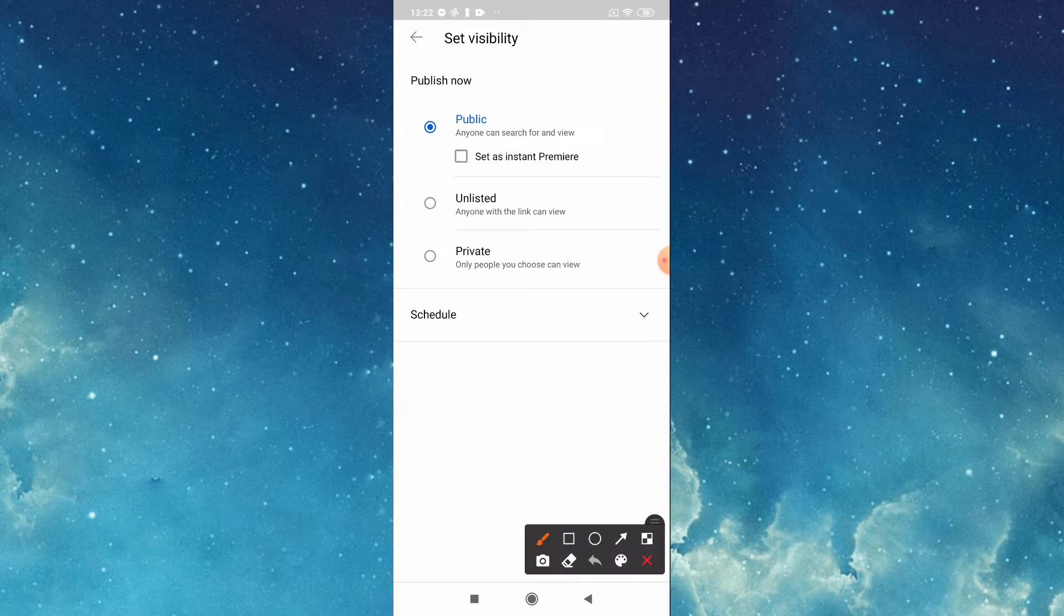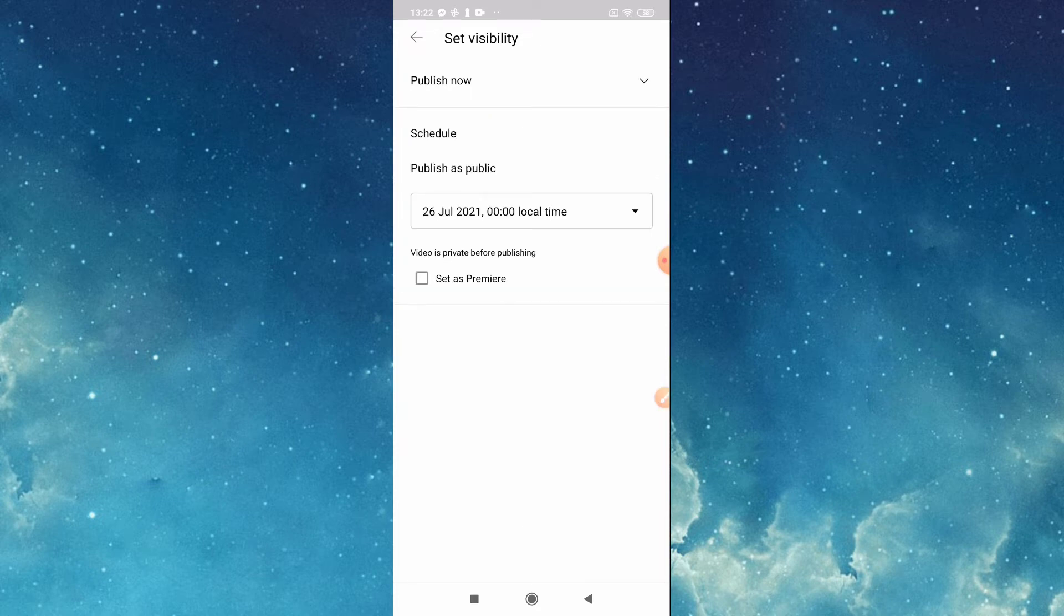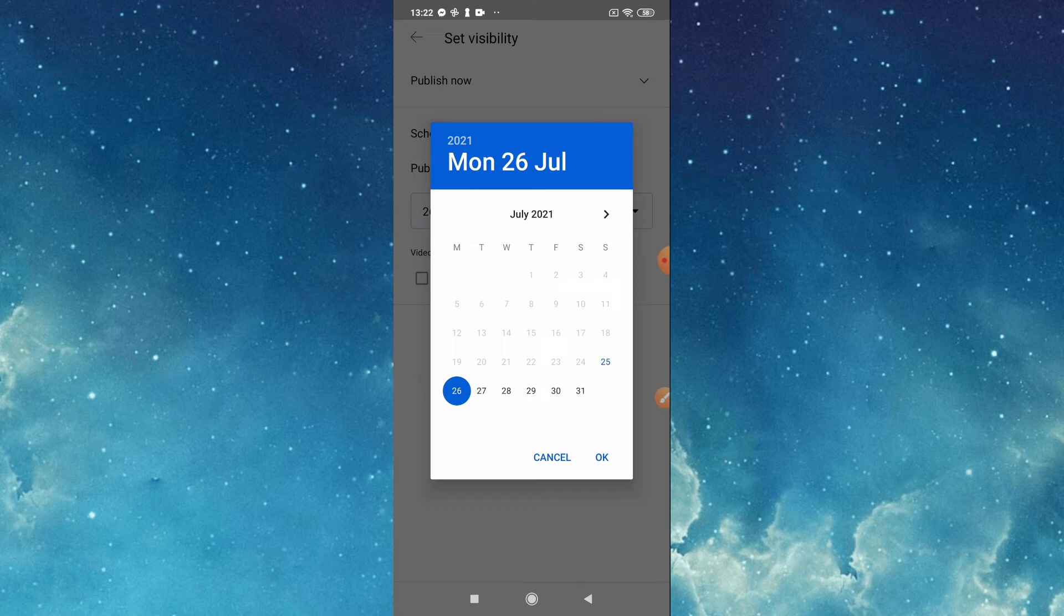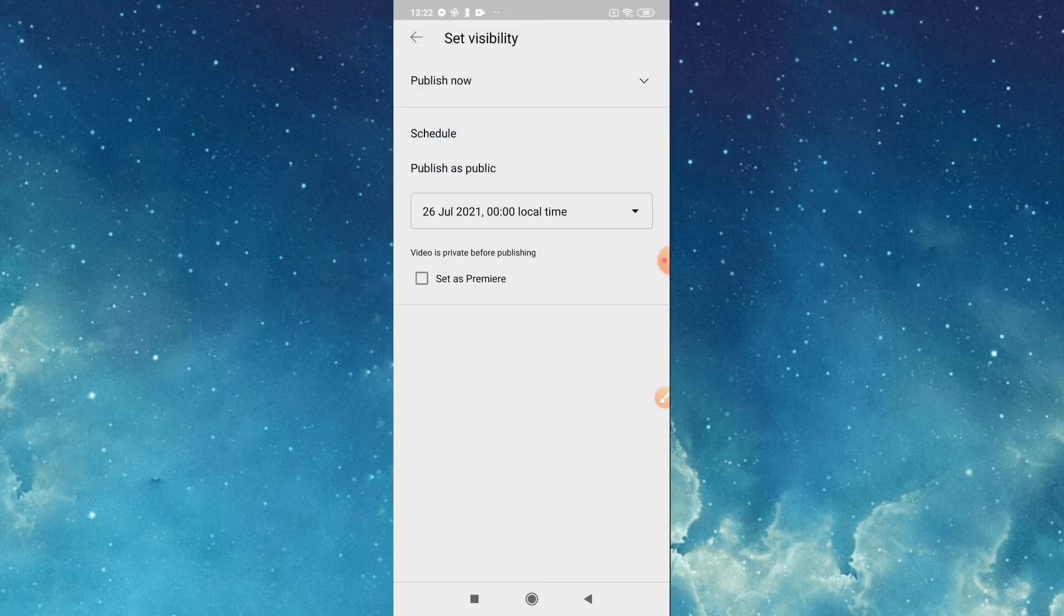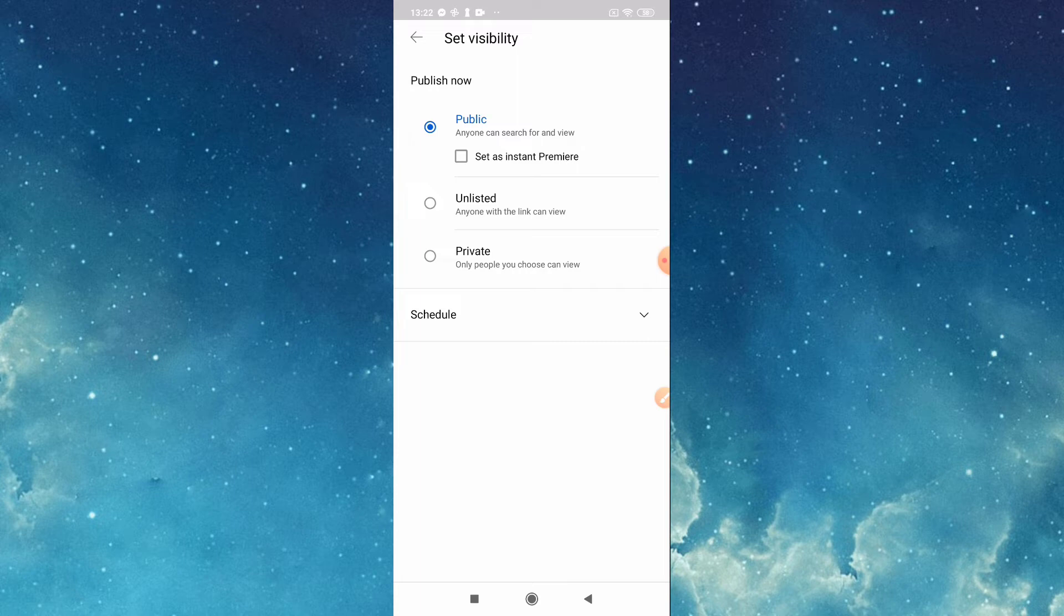Then also here there is a schedule when you'd like this one to be published, so it's up to you guys. You can choose here the time. Then for us we will put private.